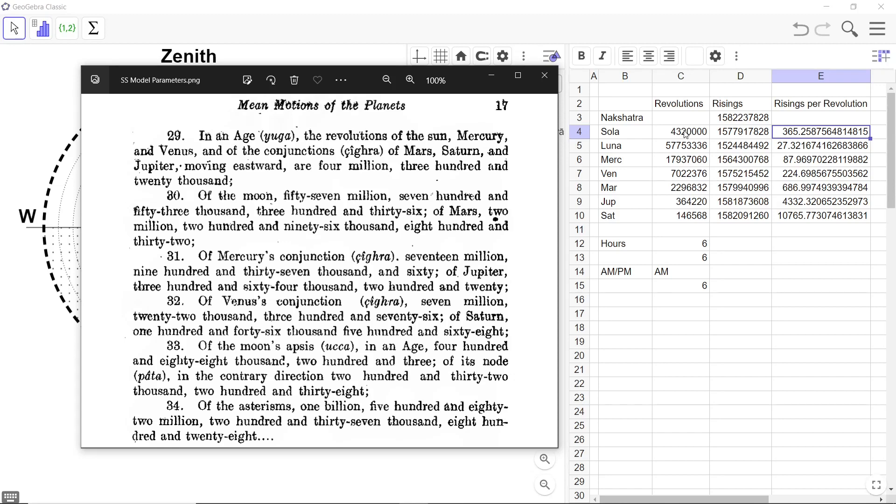So the Sun makes these many revolutions in a Mahayuga. This is how the Surya Siddhanta specifies astronomical parameters.